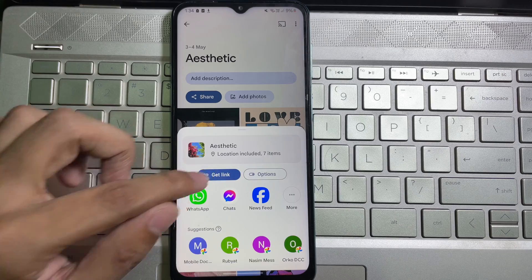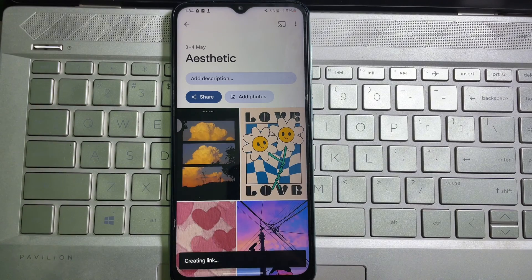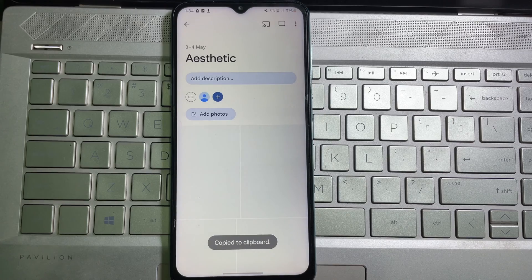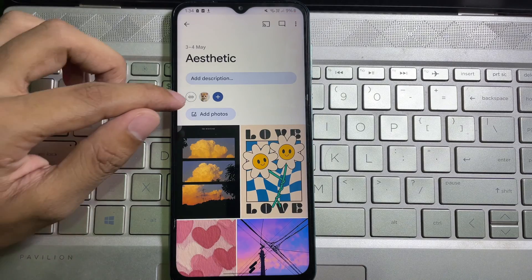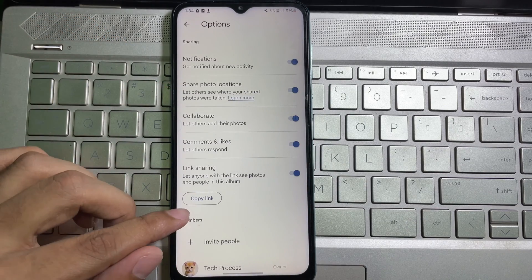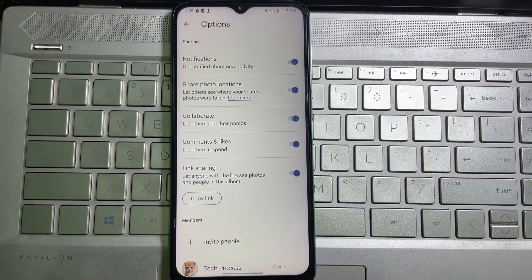To create a link, tap on 'Get a link' and then tap on 'Create link.' You can see it creating the link. Then tap on the link icon, and here you'll get 'Copy link' — tap on it. Now share this link with your friends.